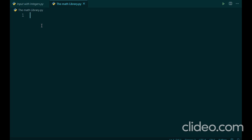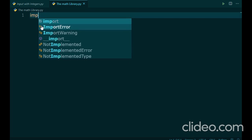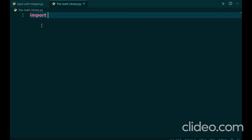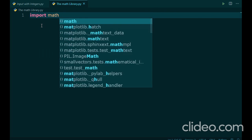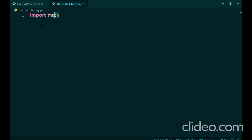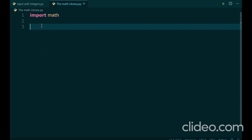So, how do you use a library? First, you have to make sure that it is installed using pip, and then you can import it into your code using the following sentence: import and then the library name, in this case math.